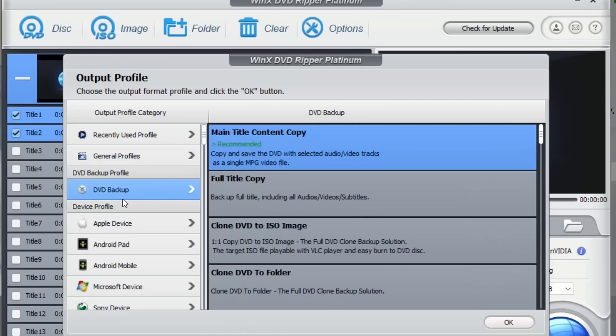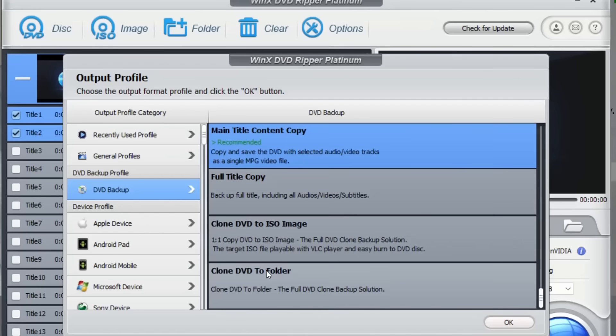You also have the possibility to backup the files by using the DVD backup. By using this one you can clone for example the DVD to ISO image or you can clone the DVD to a folder. There are different possibilities. It's super amazing the functions that this tool provides to you guys.